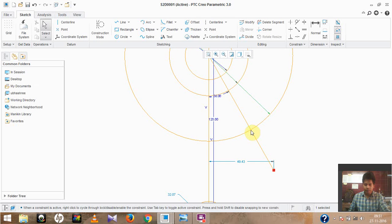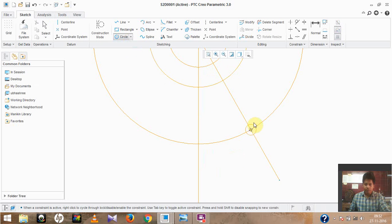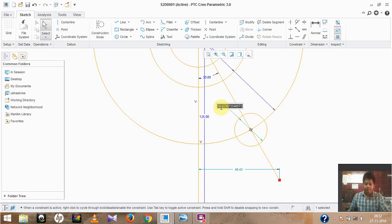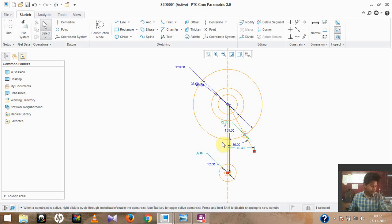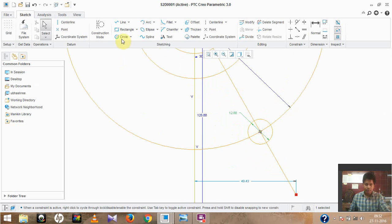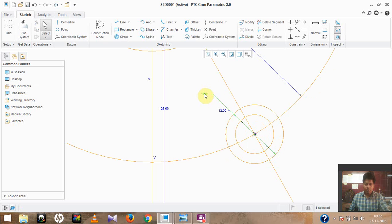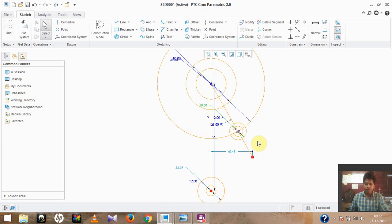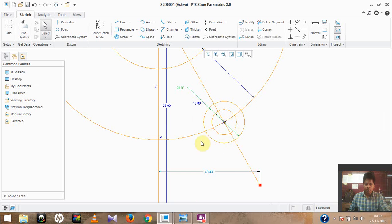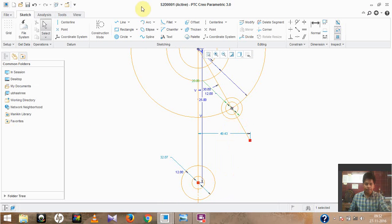We have drawn the outer circle and found the intersection point. Through this point there will be a small circle with a diameter of 12. Again, from this circle there will be one more concentric circle. Move to the concentric option, make a circle profile, and set its dimension to 20. We have now drawn the diameter 12 and the diameter 20 concentric circles.